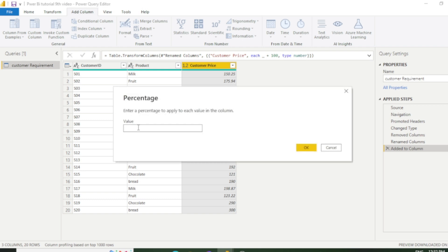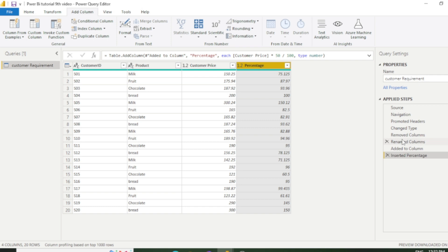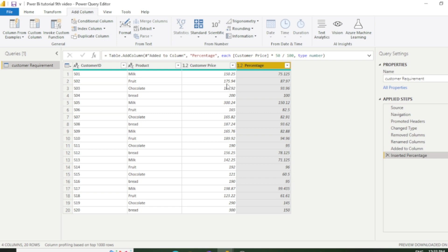So let's say I want to calculate percentage of 50 percent rate. I just click percentage here and put it 50. Now you can see one more column has been added with percentage. You can see 50% of 150.25 is 75.125, 50% of 175.94 is 87.97. So in this way you can perform any calculation according to your requirement.